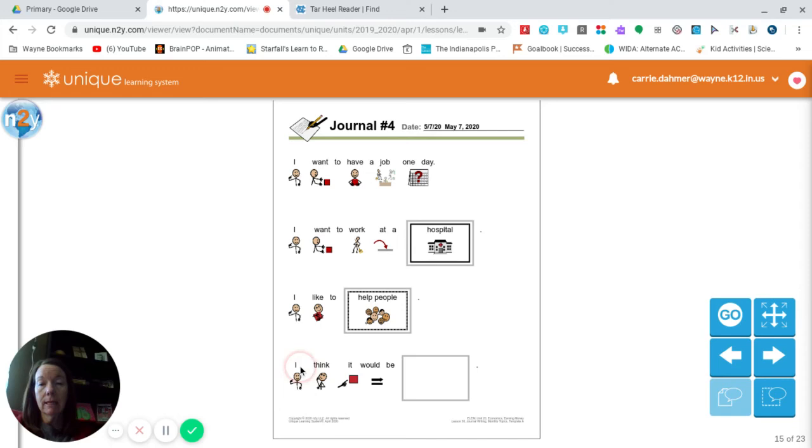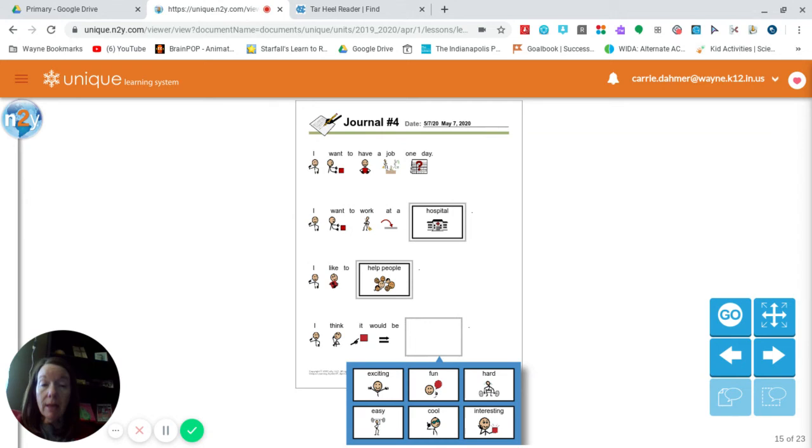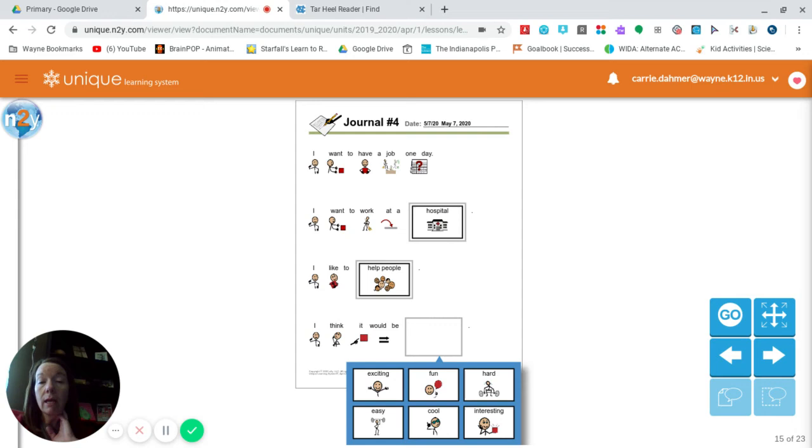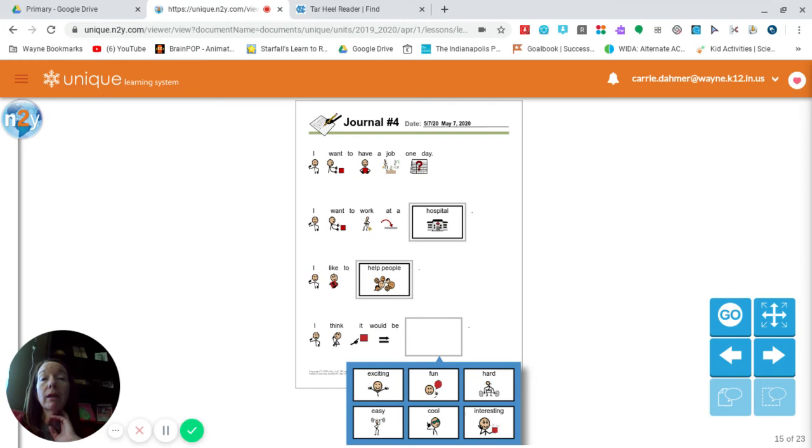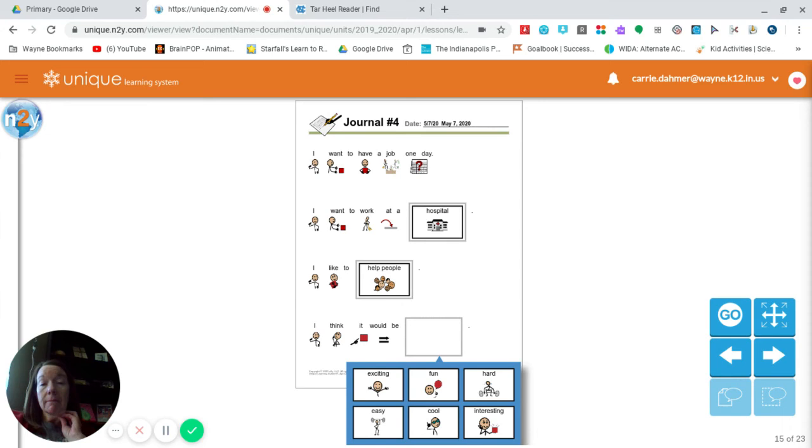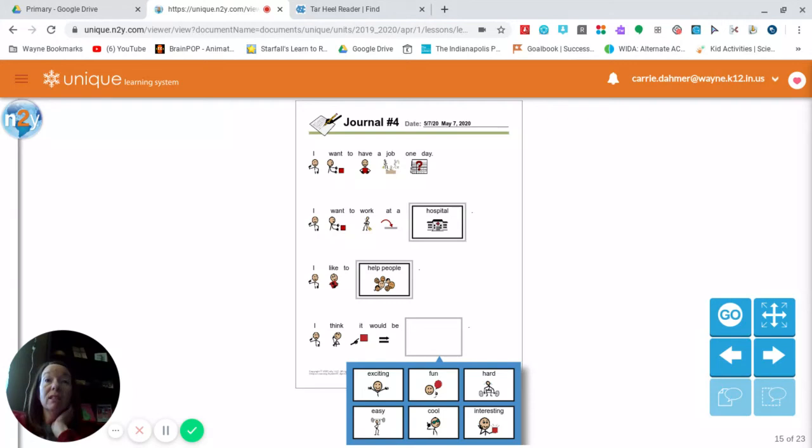So, then our last sentence. I think it would be... Now this is totally your opinion. So it's how you feel about it, how it makes you feel. These are all descriptive words that tell how it would make you feel or what you think it would be. So there is no right or wrong answer on this. There's nothing that matches up necessarily one way or the other. It's totally whatever you think. So let me see. My choices are exciting, fun, hard, easy, cool, or interesting.